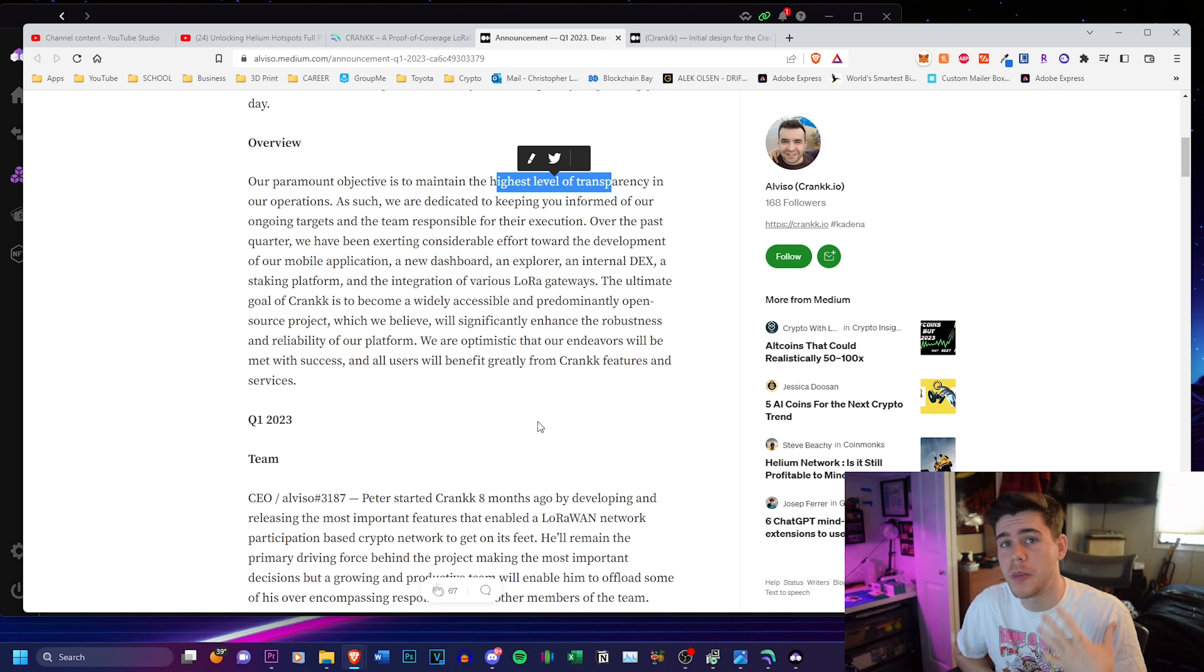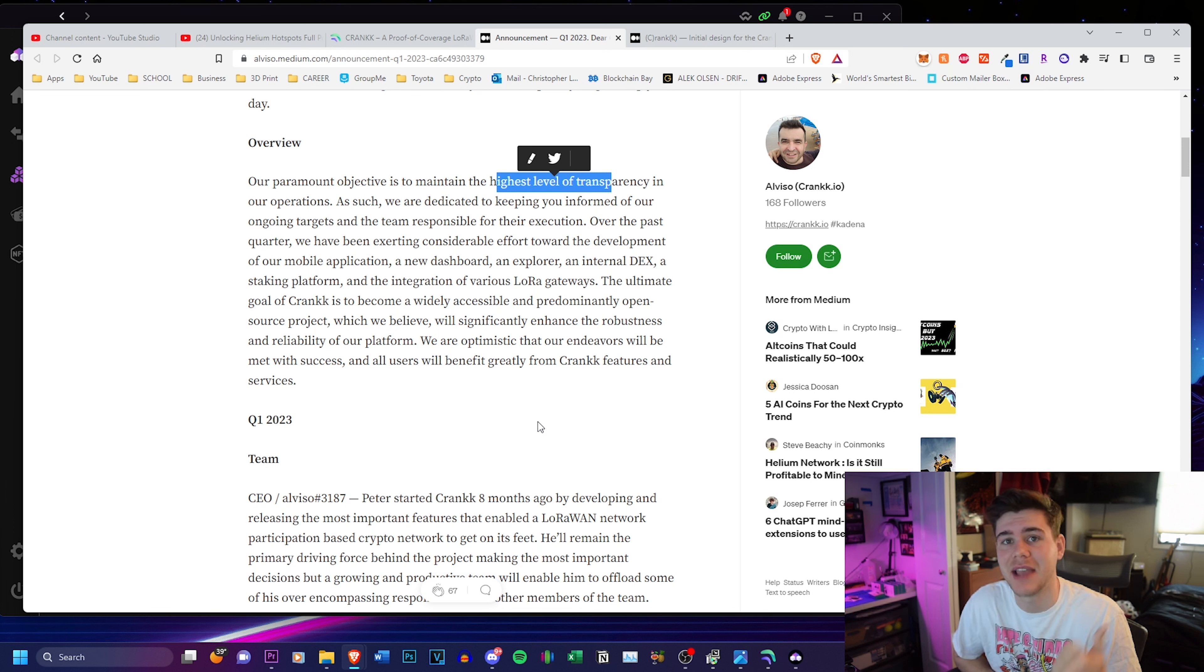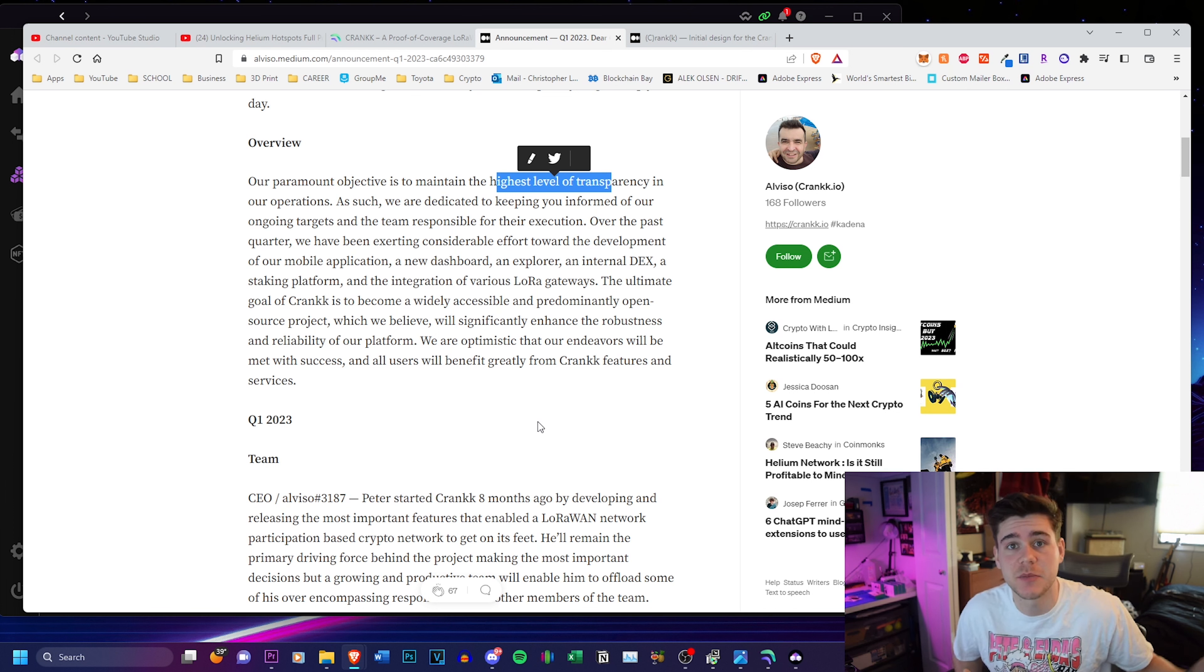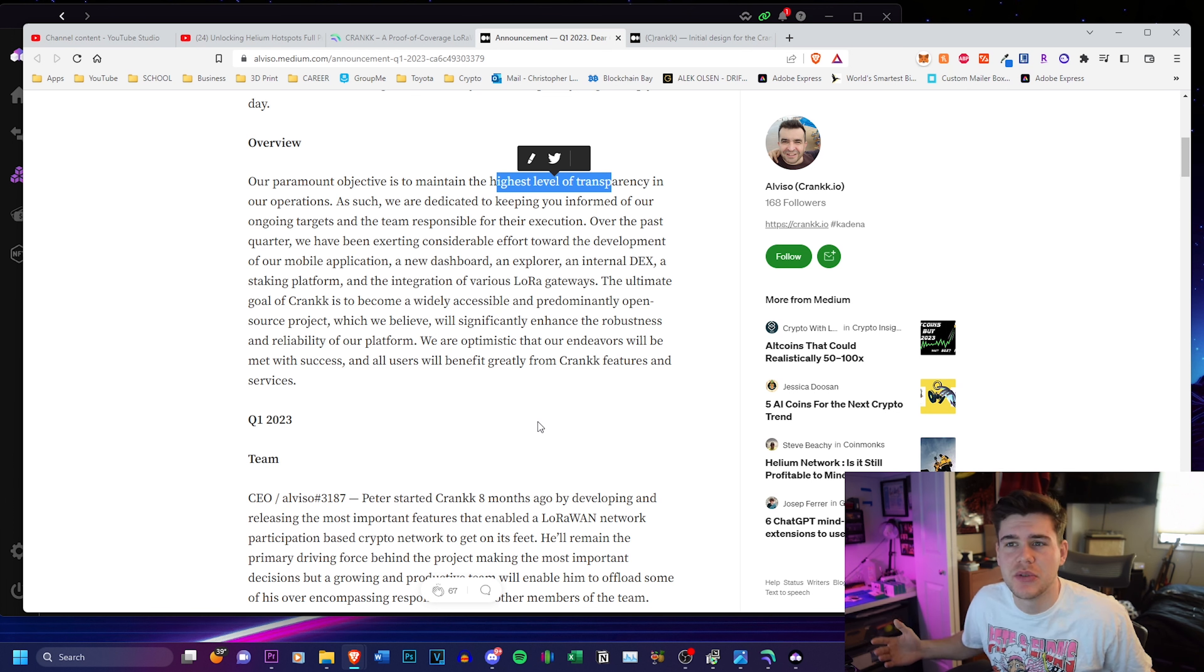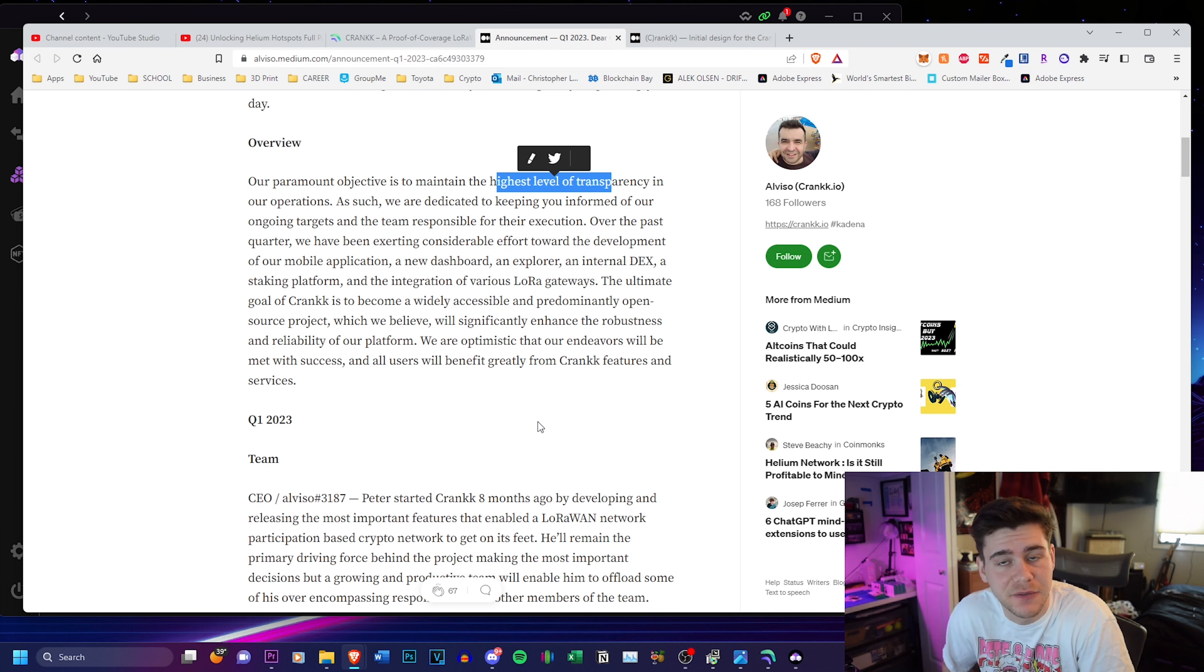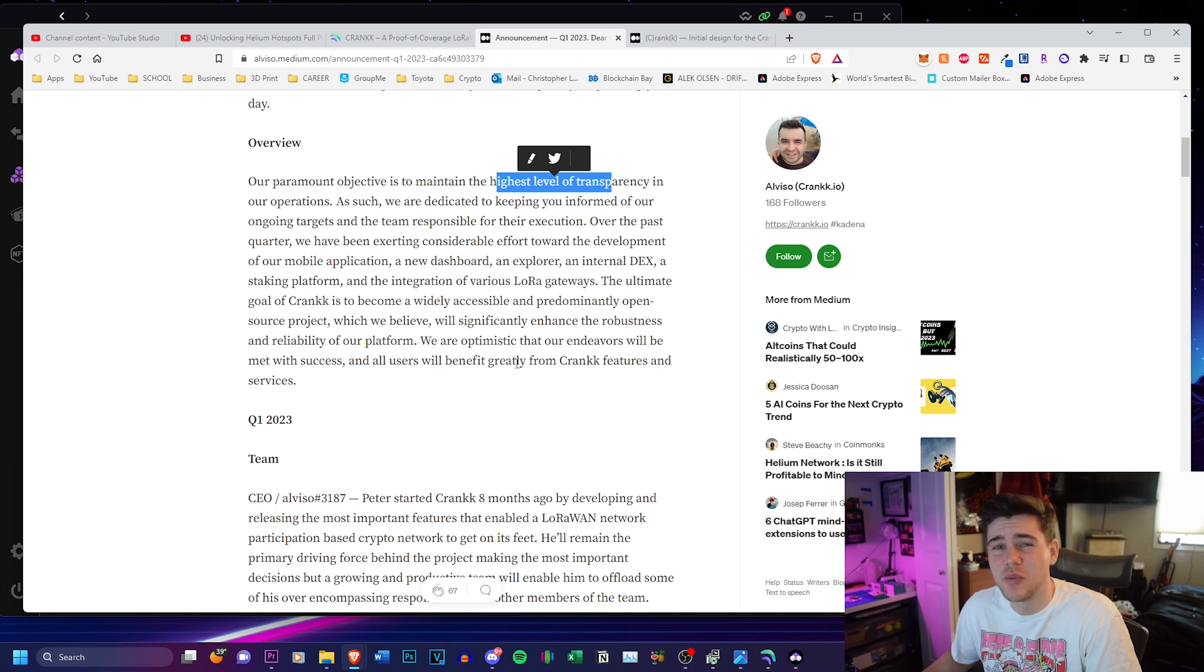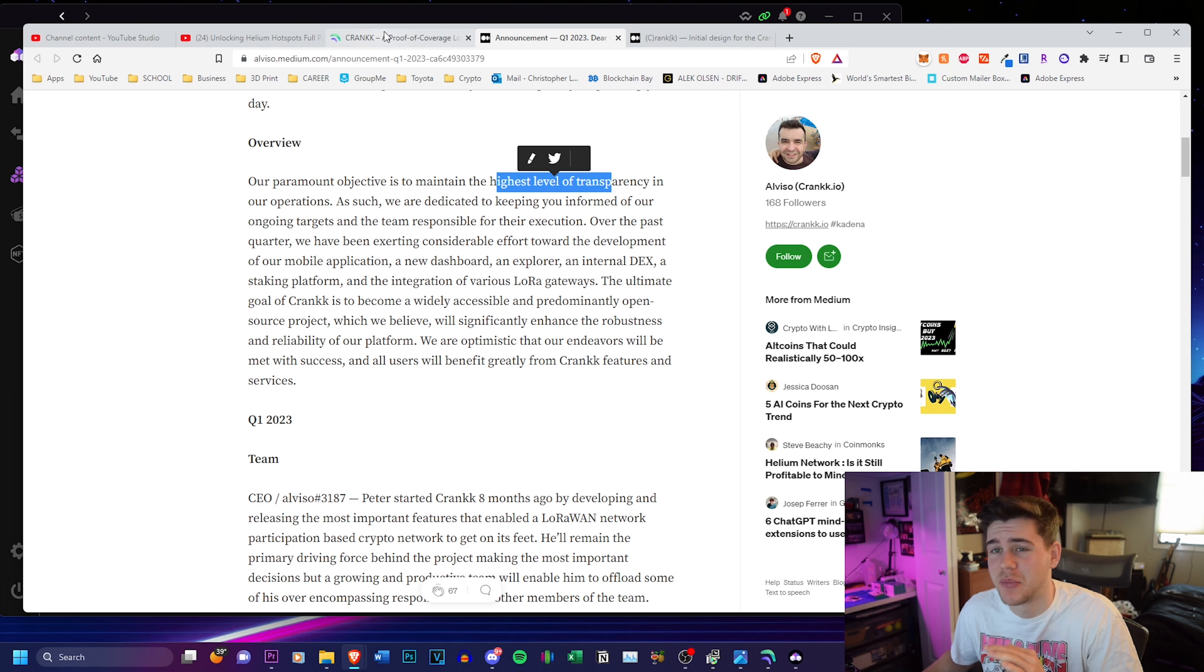I personally have so much LoRa equipment. I have antennas, I have really long ethernet cords, I have a bunch of helium hotspots that I haven't been able to use or it just hasn't been worth it to me to use because the helium network is not doing well. And I really do not like Solana, the network. I do not like that at all.